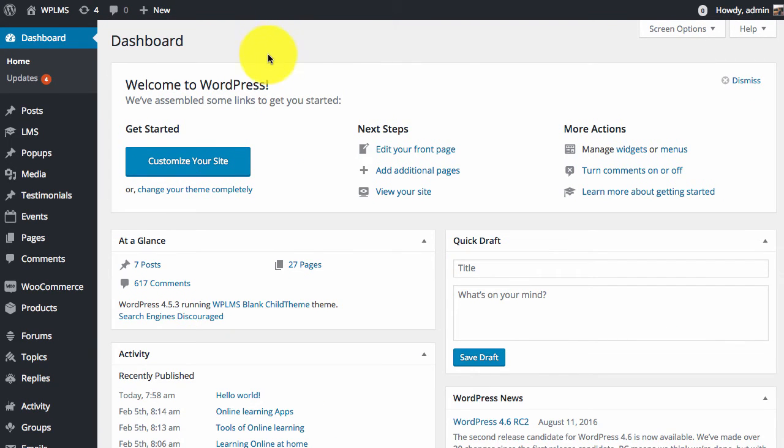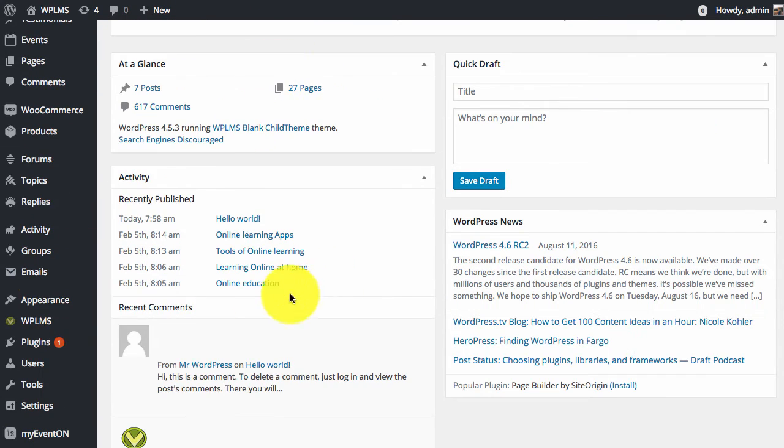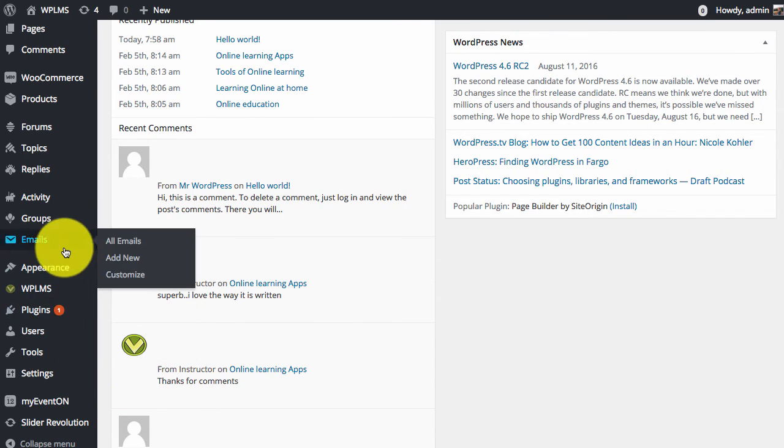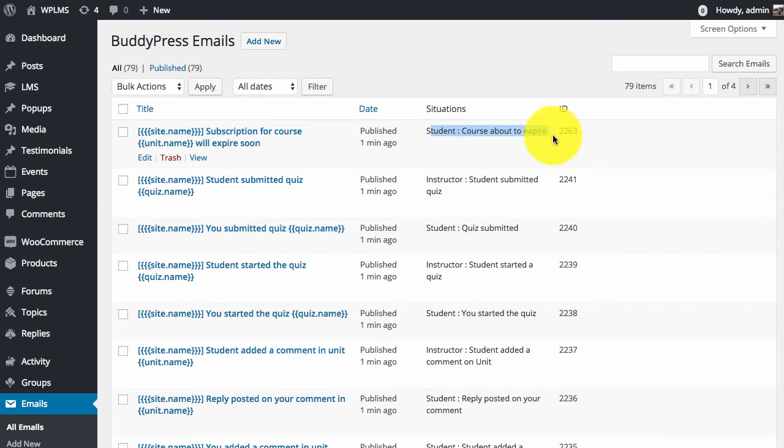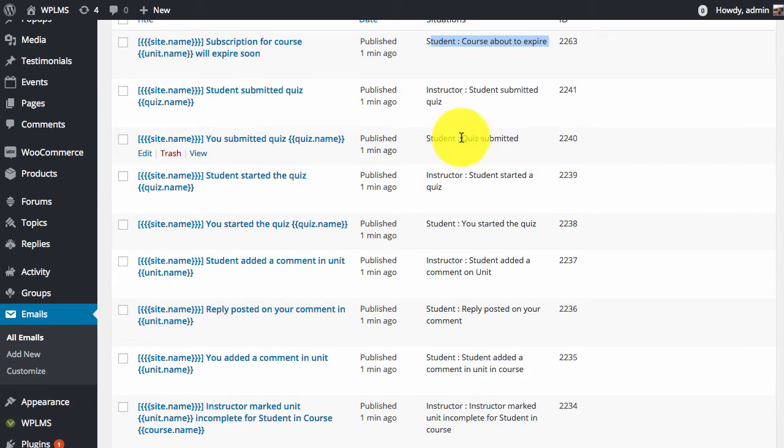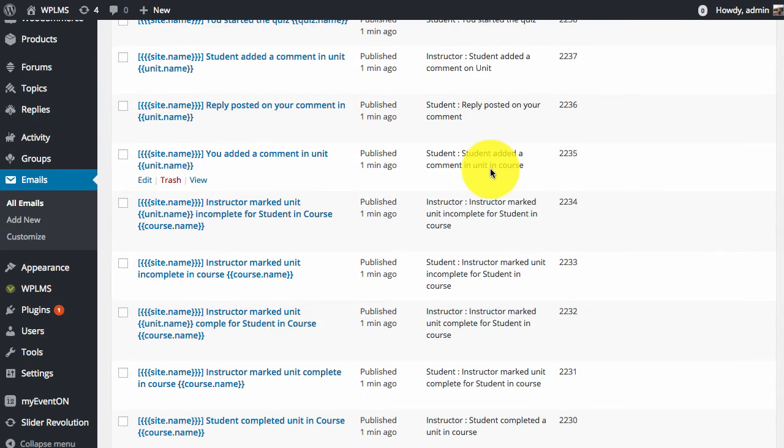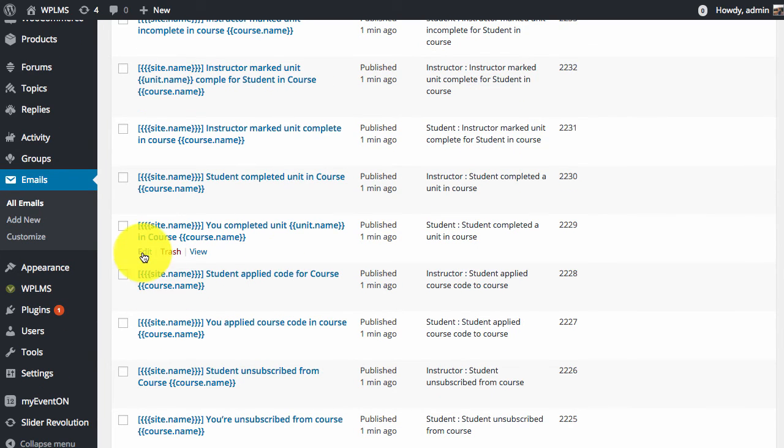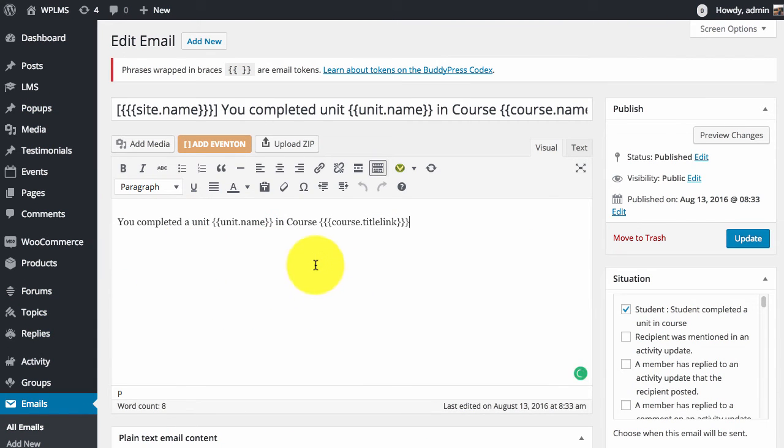Once you have migrated all the emails, you can go to the Emails All Emails section, and you will see all the course specific emails here which you can edit and change the values.